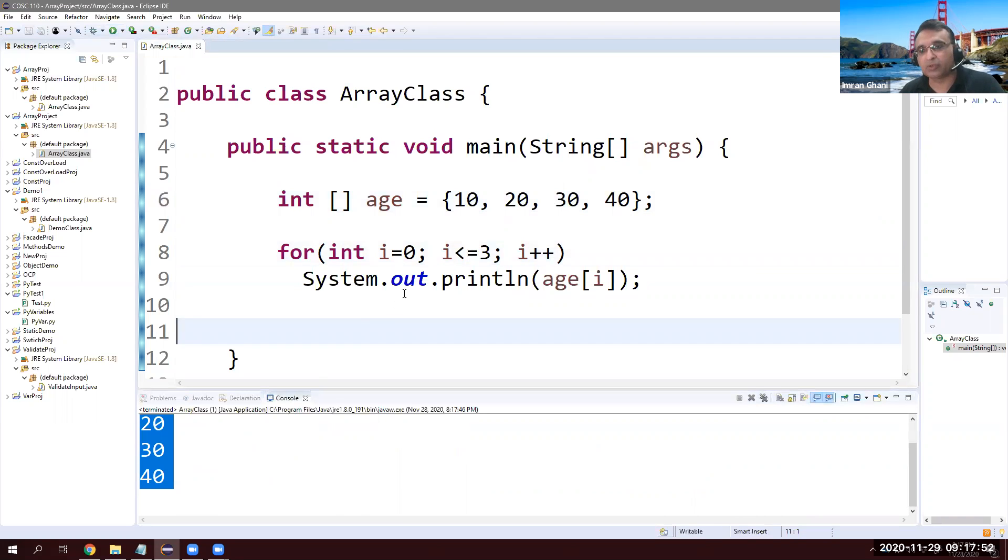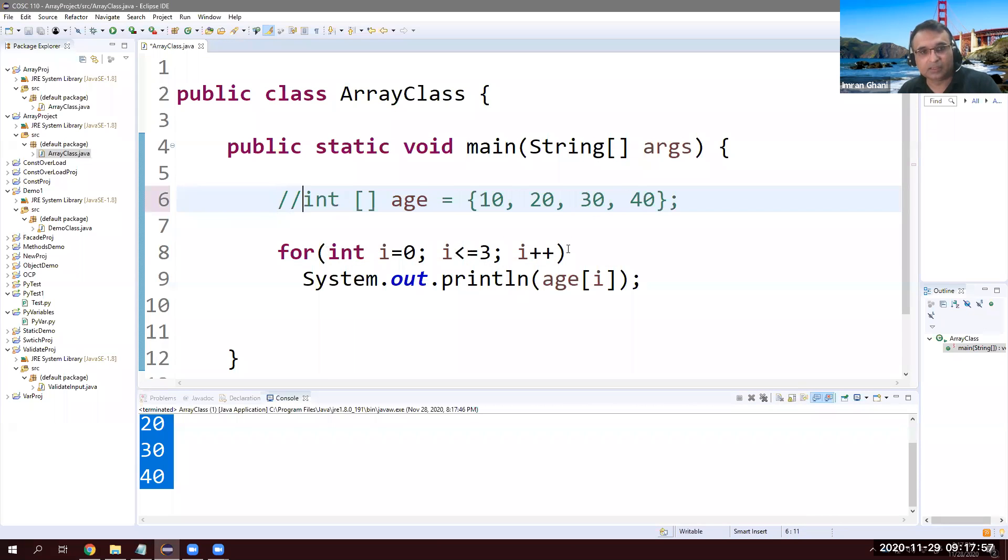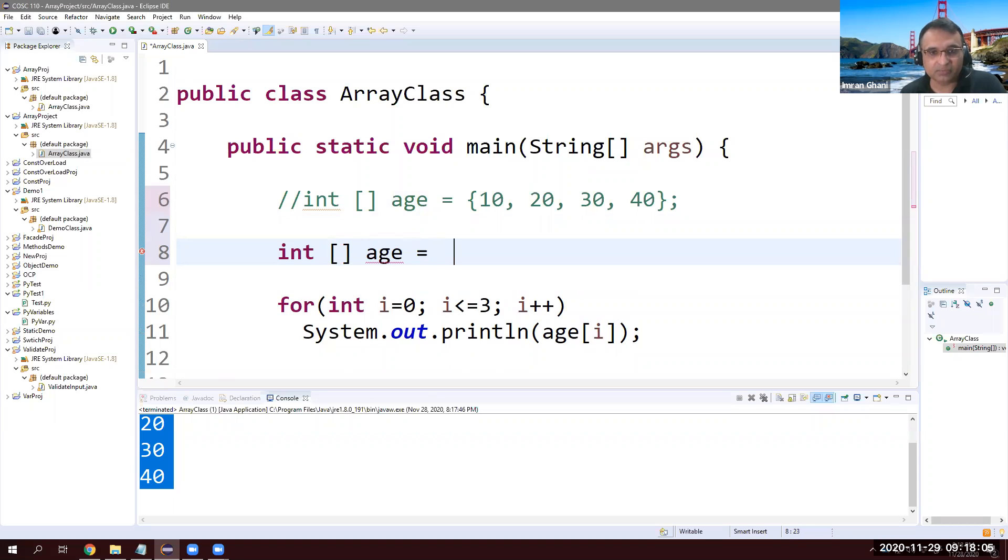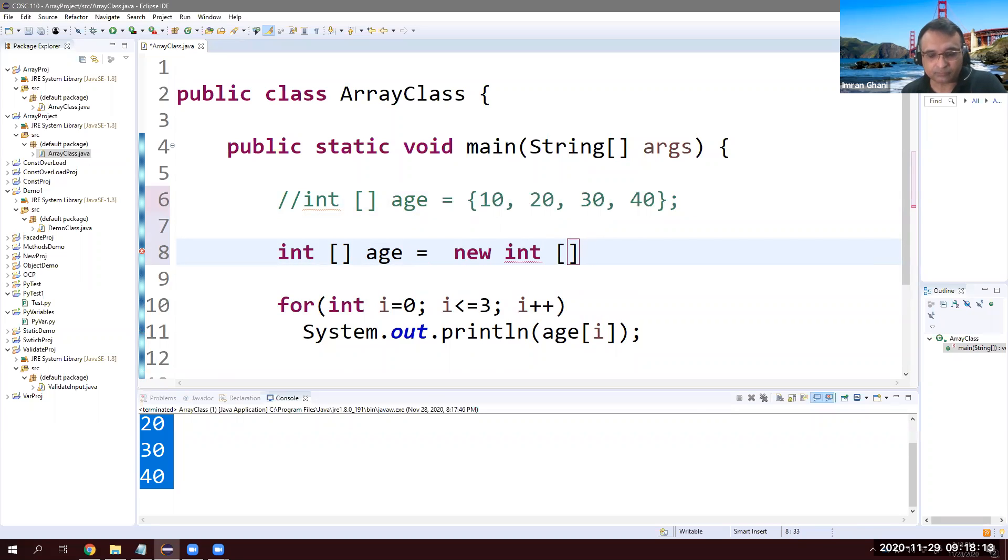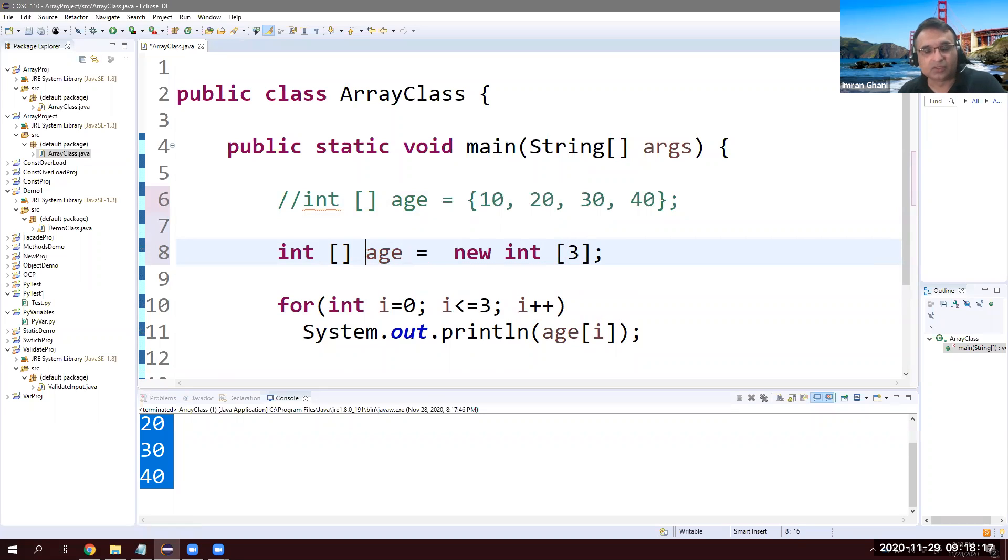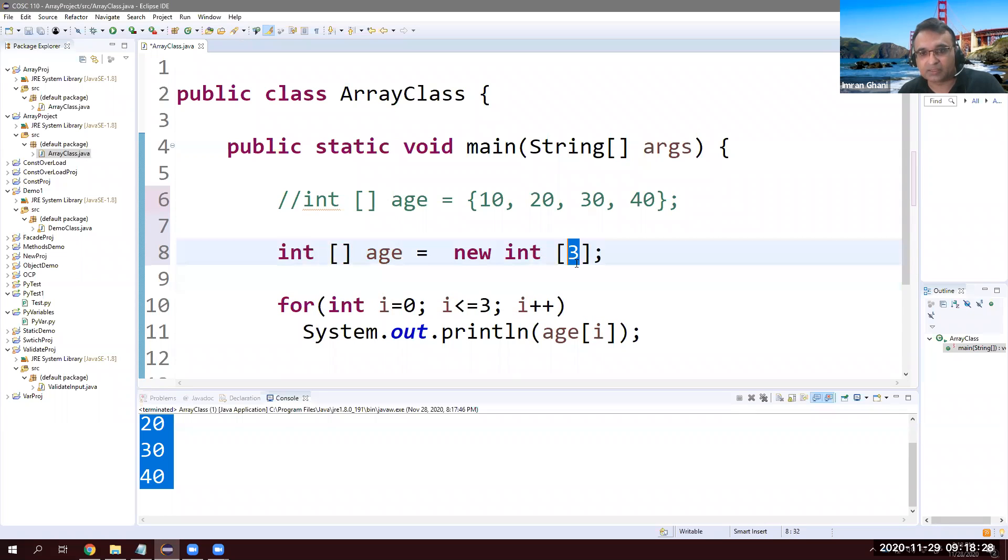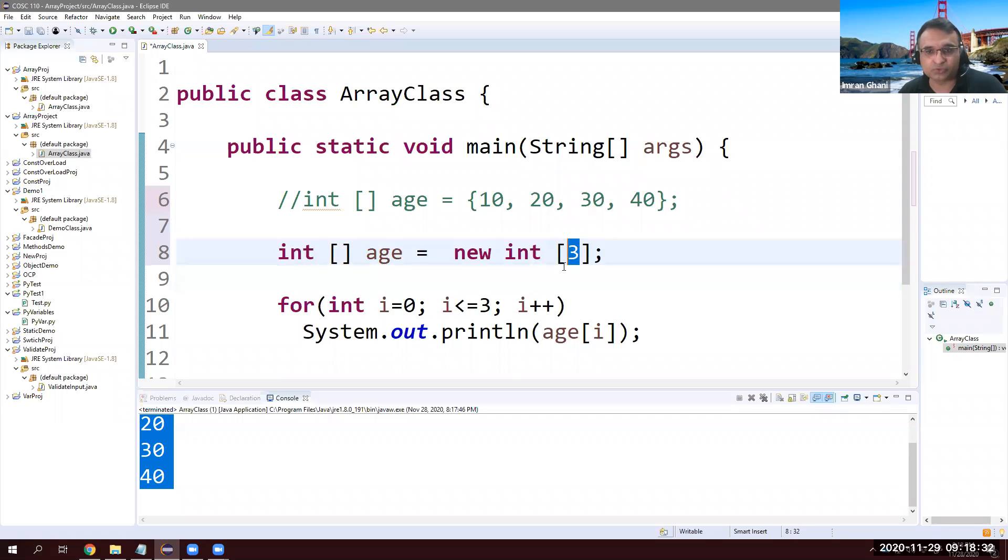And another way is this way. Same way. Basically we start age, but this time I'm not going to assign hard coded values in the beginning. I just want to say size. And here I say, I want to store three values. So integer age and new keyword again, integer. So here, integer and square bracket, integer and square bracket. But this time we want to mention, what is the size of array? How many values I want to store? I said, I want to store three values. Okay, good.